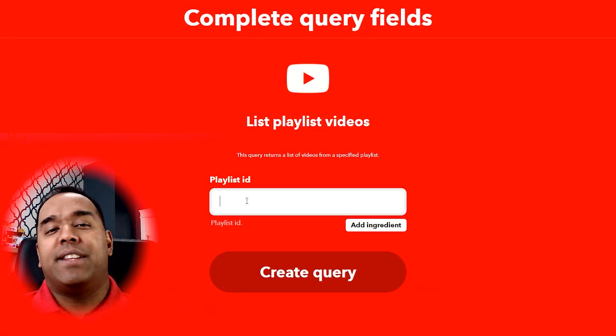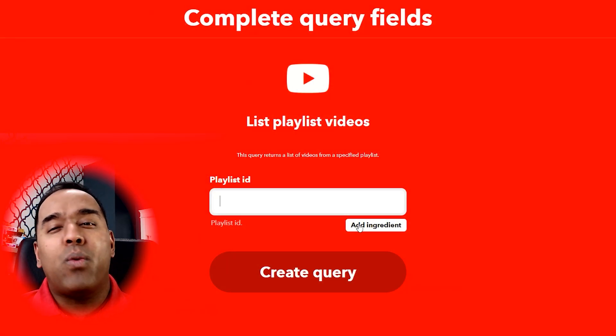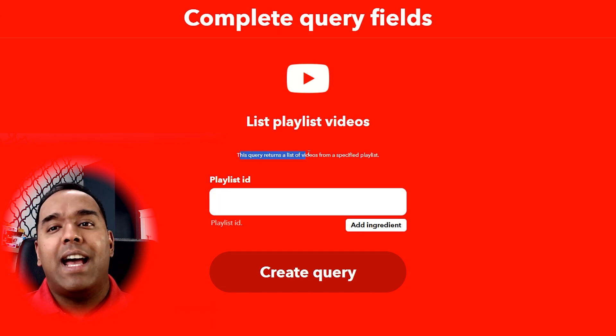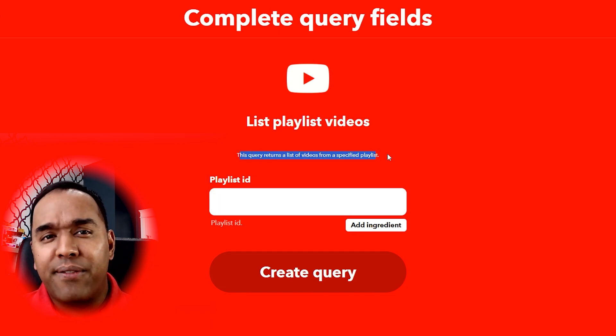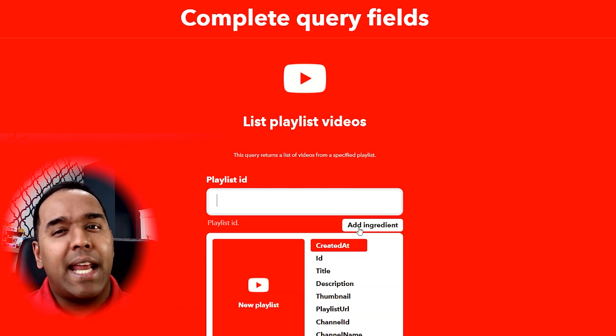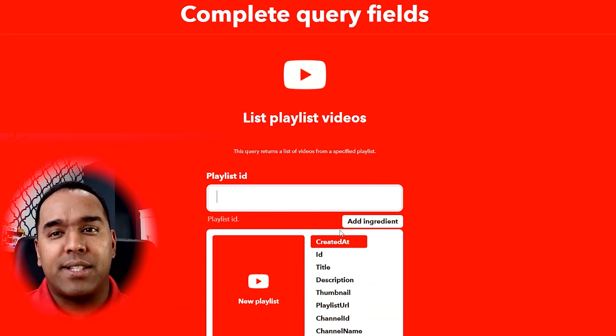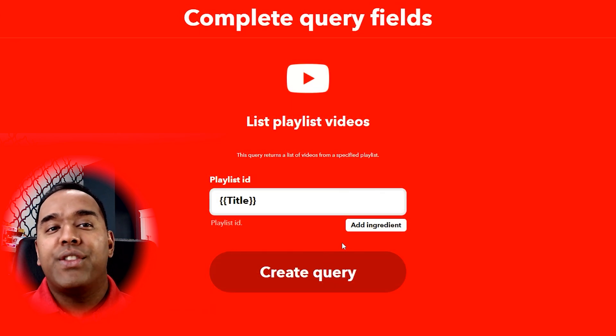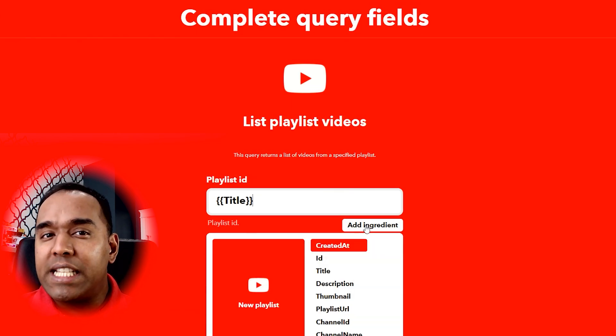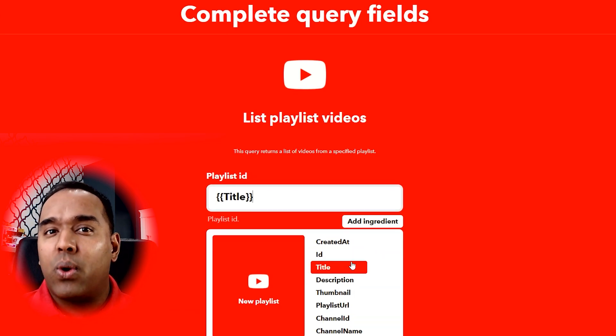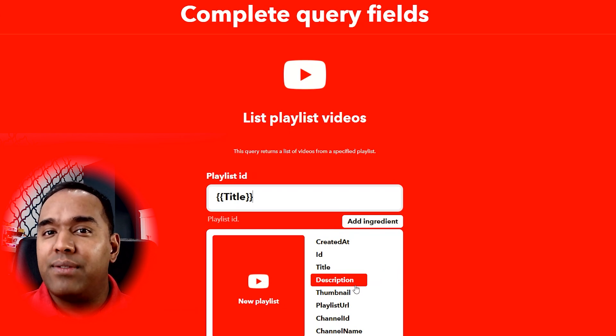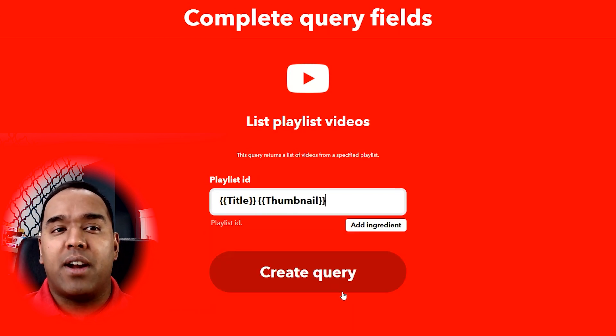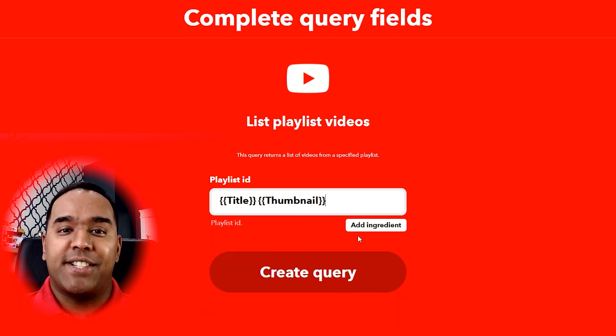Today YouTube tells me everything I need to watch and while they're right many of the times, I sometimes want to find my own new shows to watch and I don't want to have to search for hours to do it.